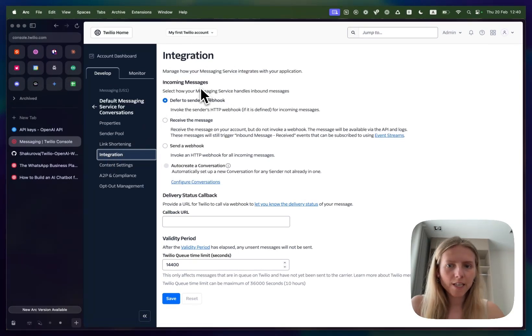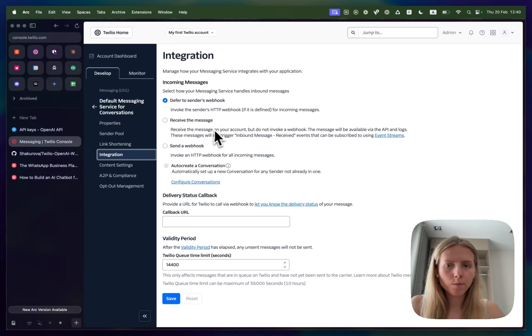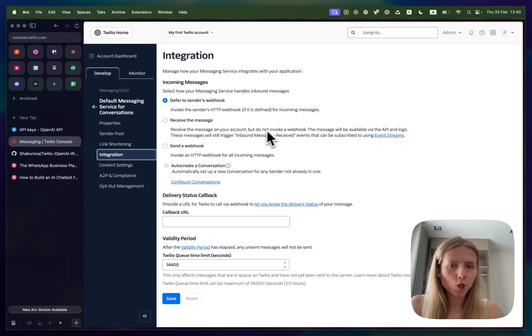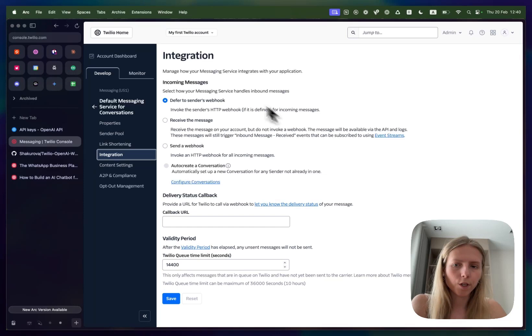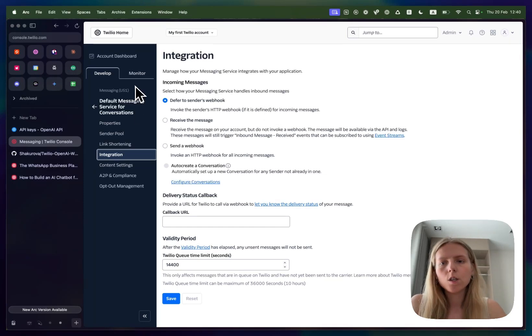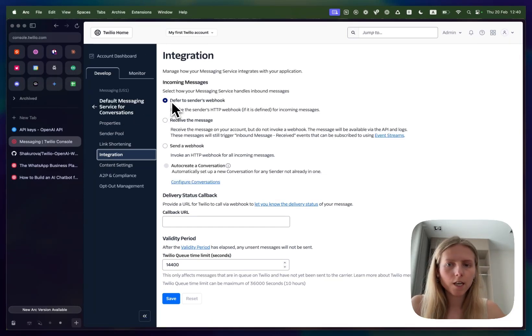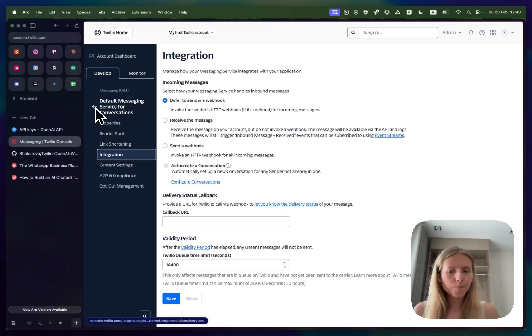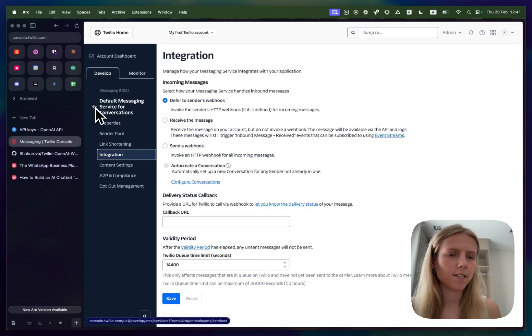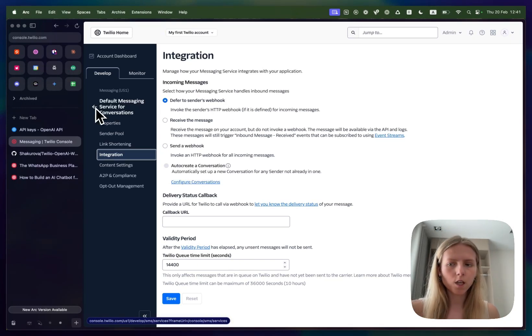Initially for me it was by default set to receive the message which means that you will receive the message on your Twilio account but not invoke webhook and this is why it wasn't working. So click to the messaging services, go to integrations and make sure it says defer to sender's webhook. Now everything should be working, let's test it on our phone.